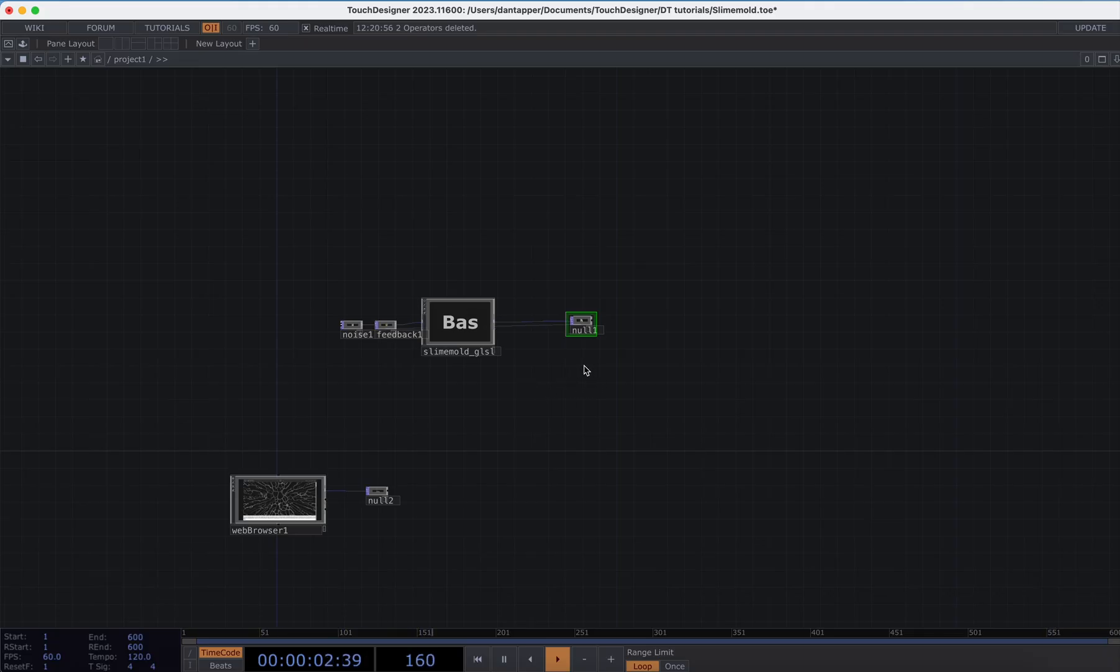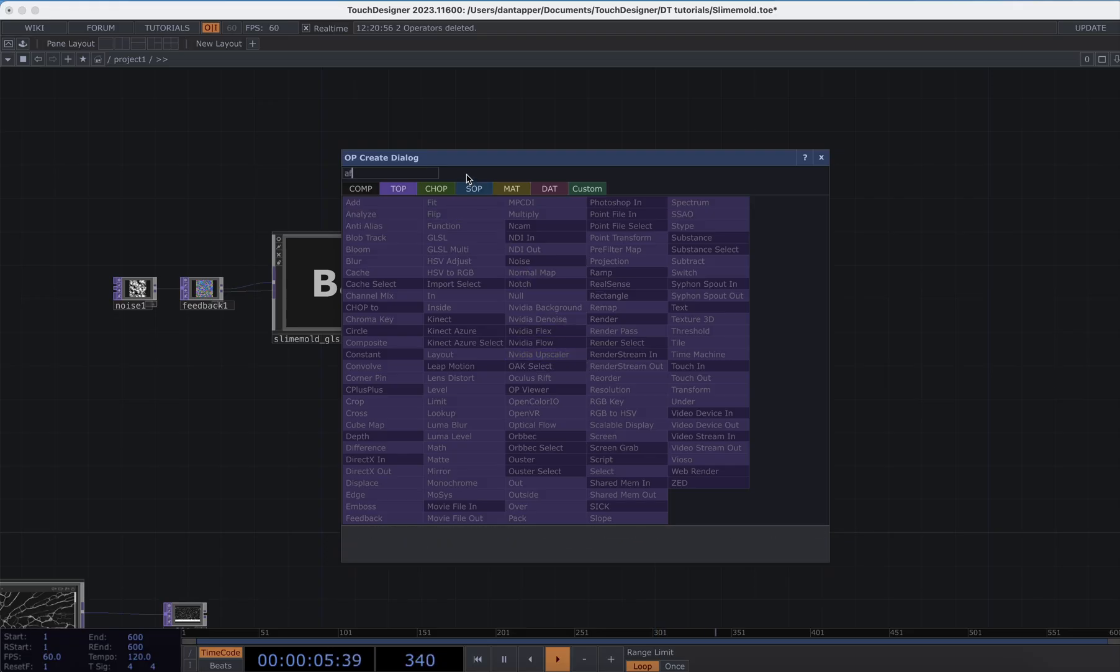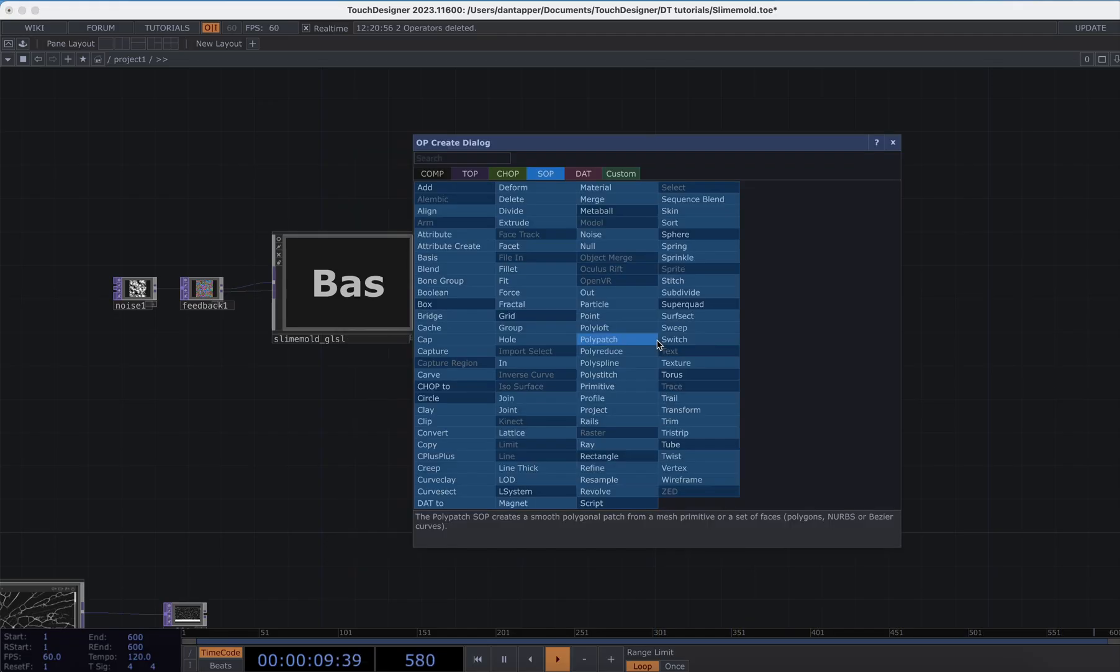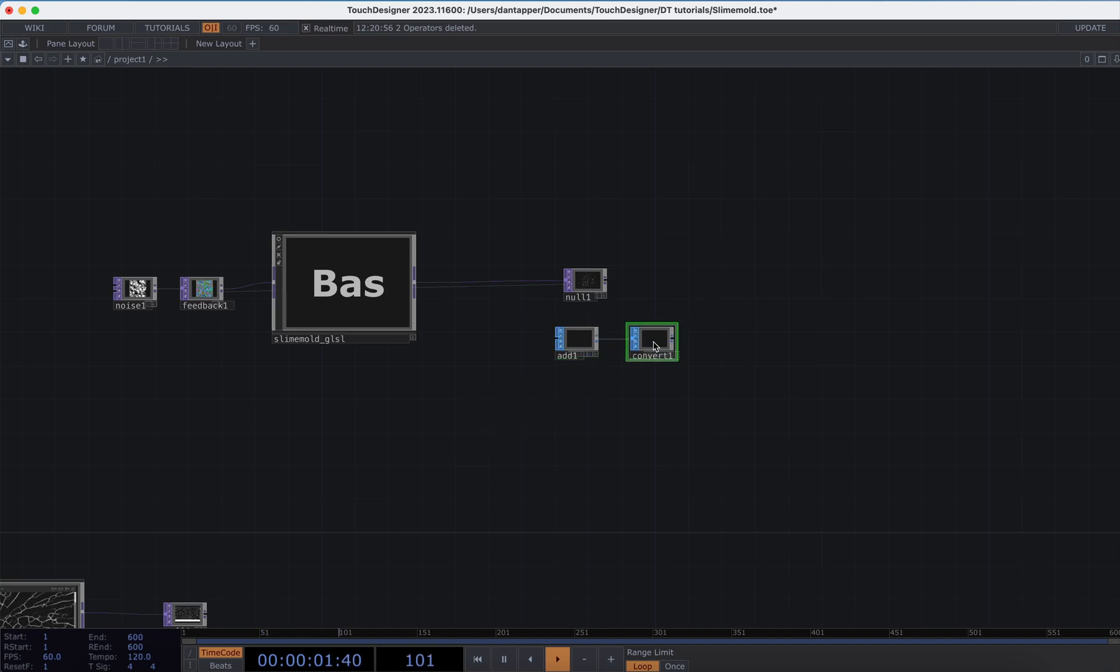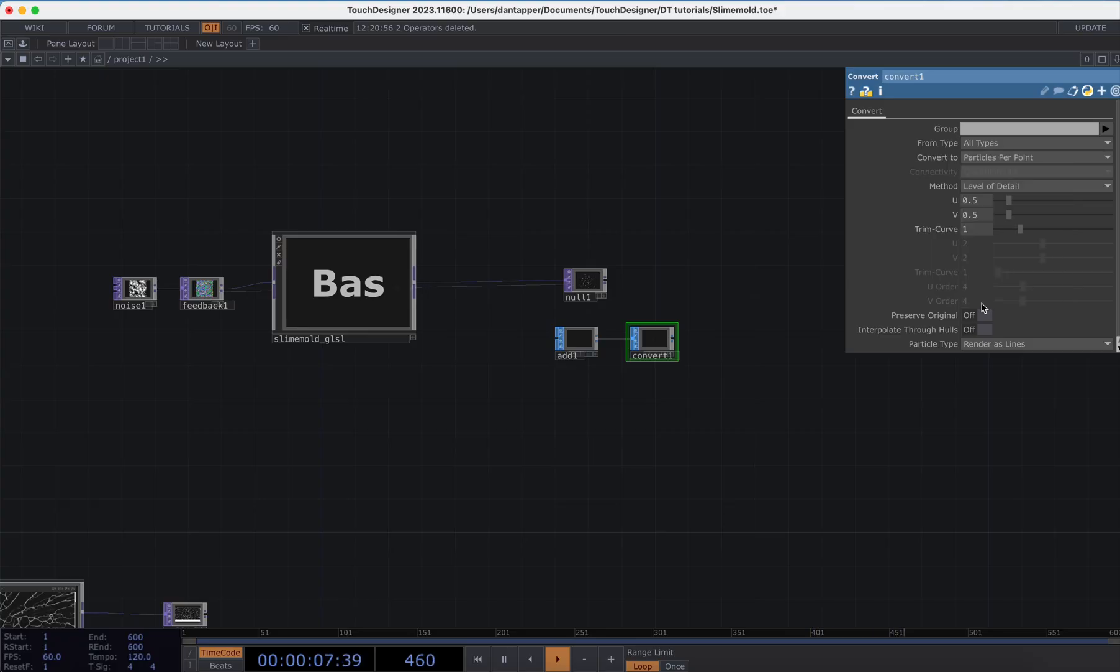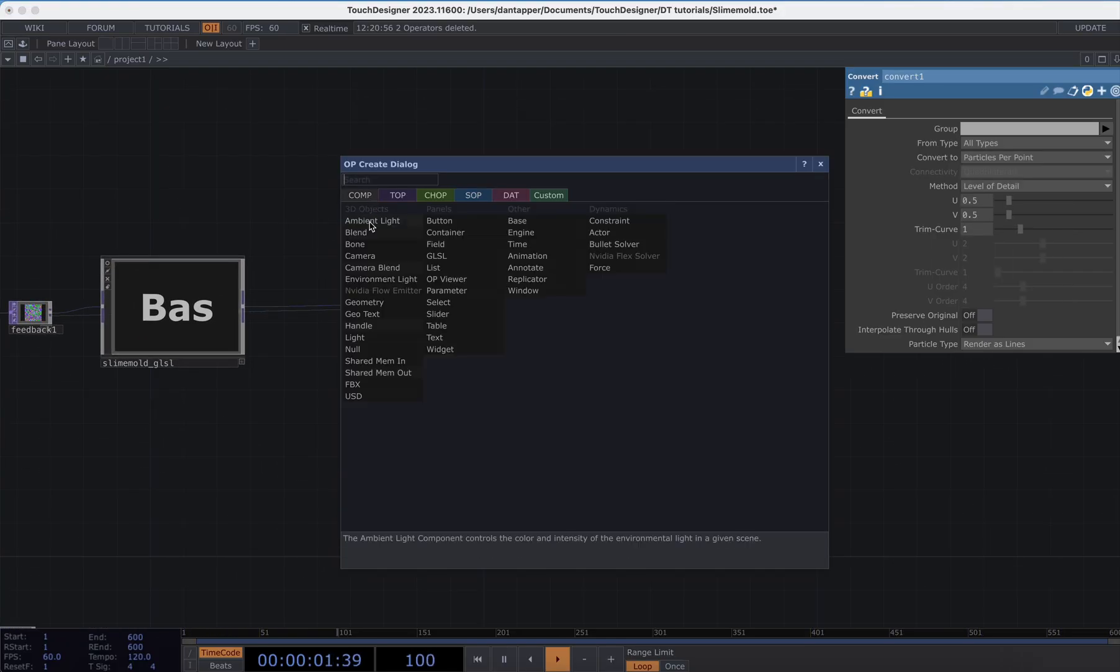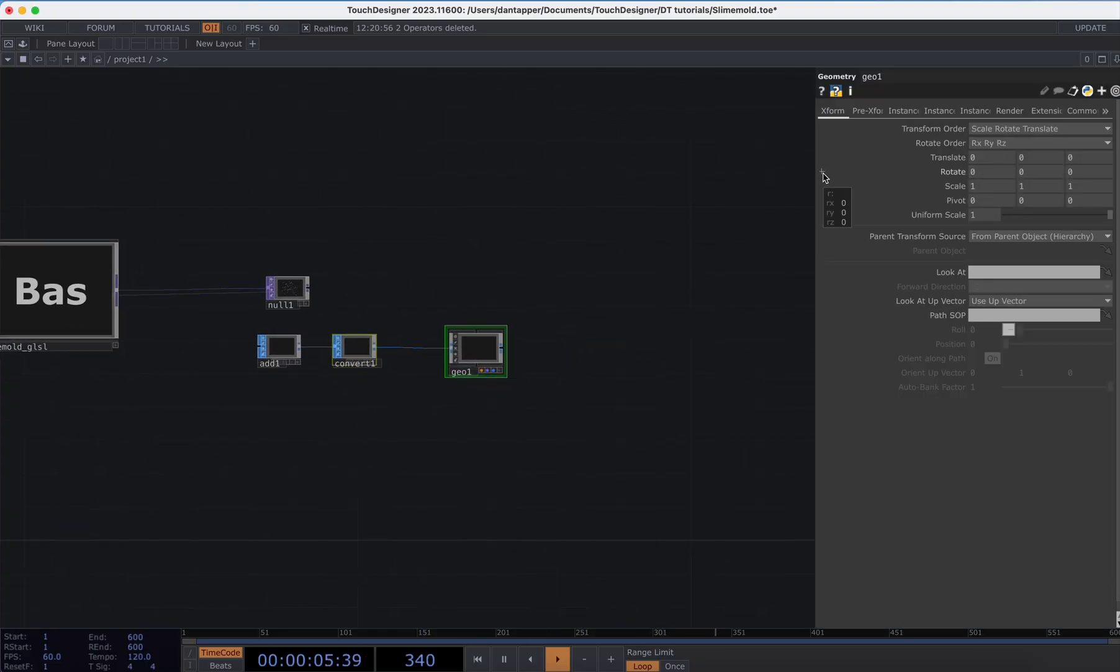Basically this is all we have to do to get those positions. I'm going to create a little geometry network. I'm going to create a point, I'm going to do Add, I'm going to link that into a Convert. For Add, I'm going to say Add Points, and on the Convert I'm going to say Particles Per Point.